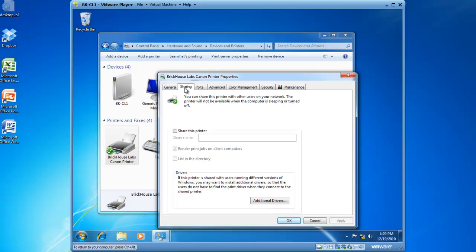If I click on the Sharing tab, I now have the ability to check the box Share this Printer. The default share name is Brickhouse Labs Canon Printer. That's good enough for me, so I'm going to move on.